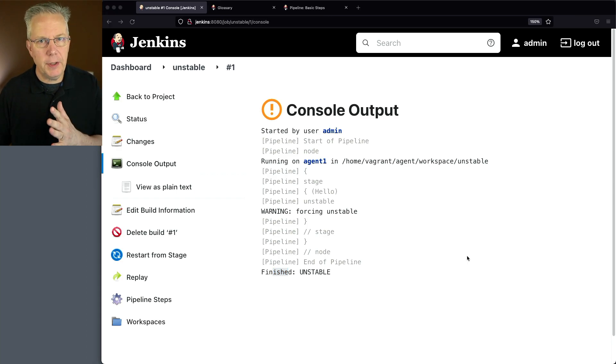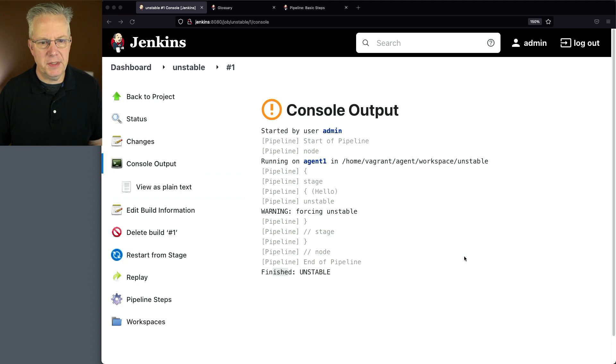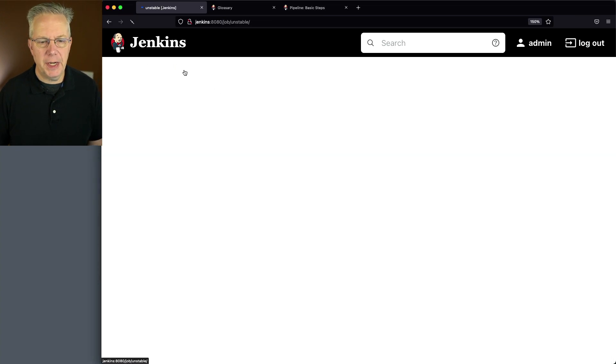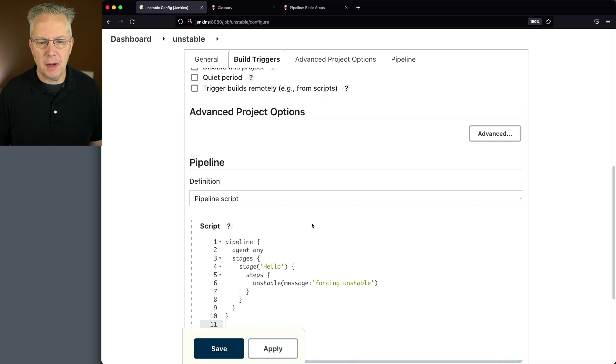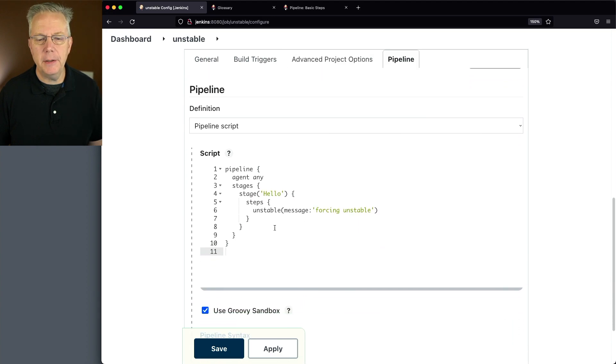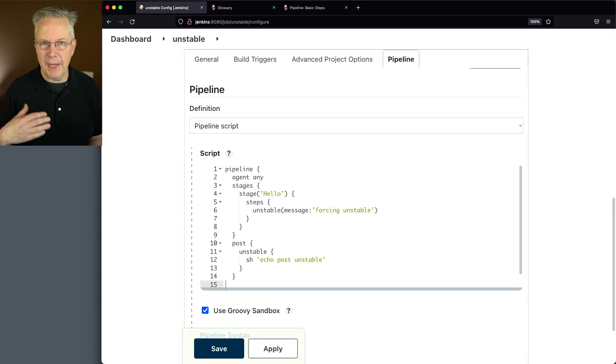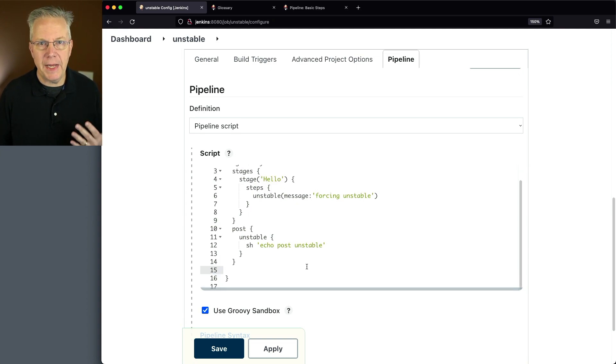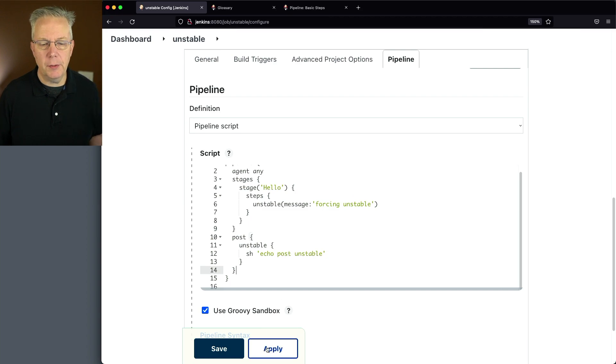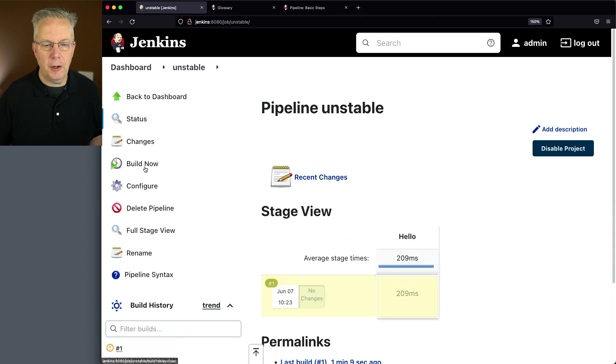Now we can tell by looking at the console output that the build is unstable, but let's take it one step further. Let's go back and modify our job and let's add in a post block for this pipeline. So we'll go right below stages and we're pasting in post unstable. So we're going to handle an unstable state and we're going to echo out another message. So let's go and click on save and click on build now.